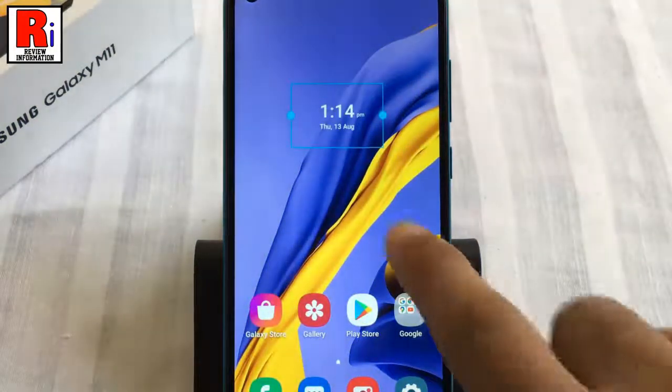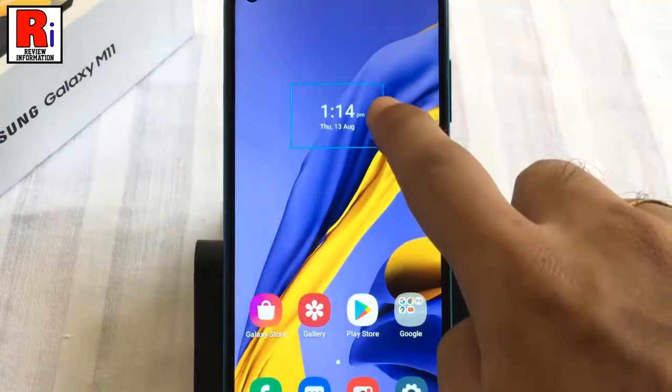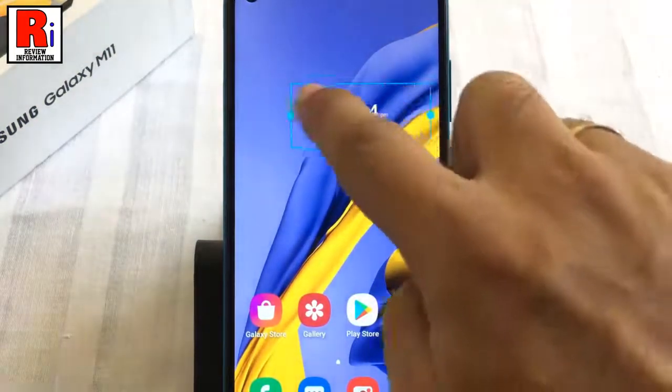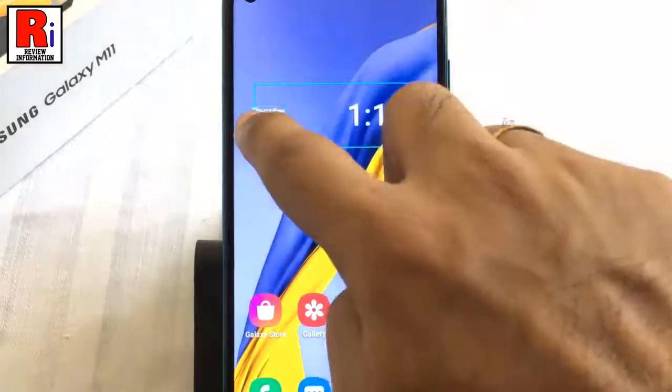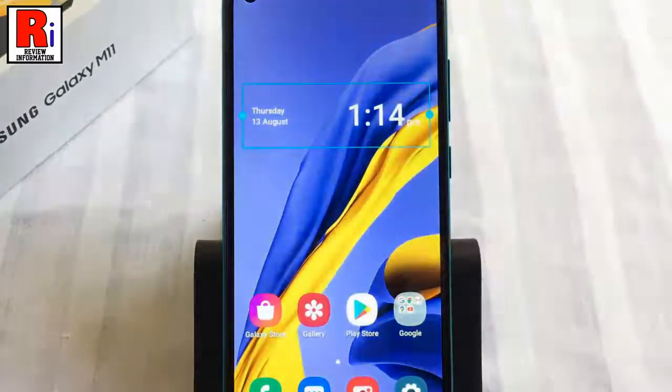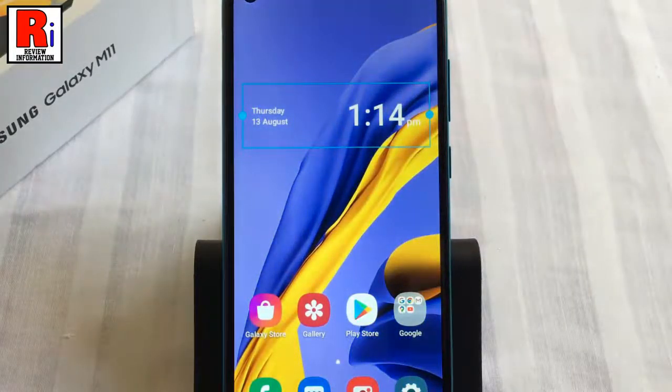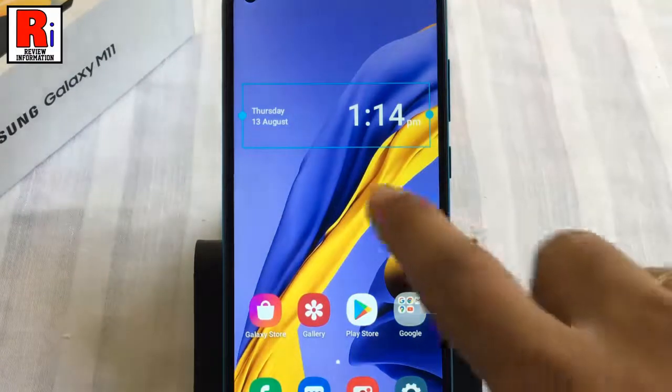You can resize the widget if you wish to do so. And finally, tap out of the widget to apply it to the home screen.